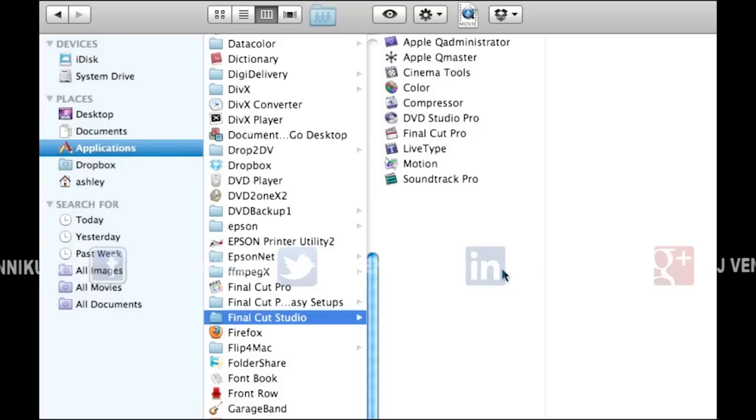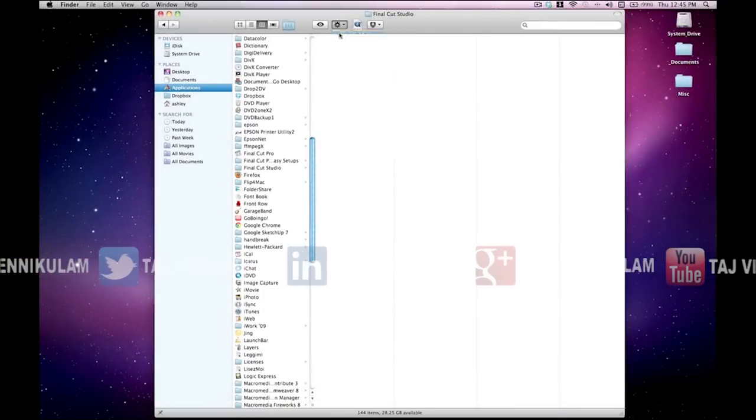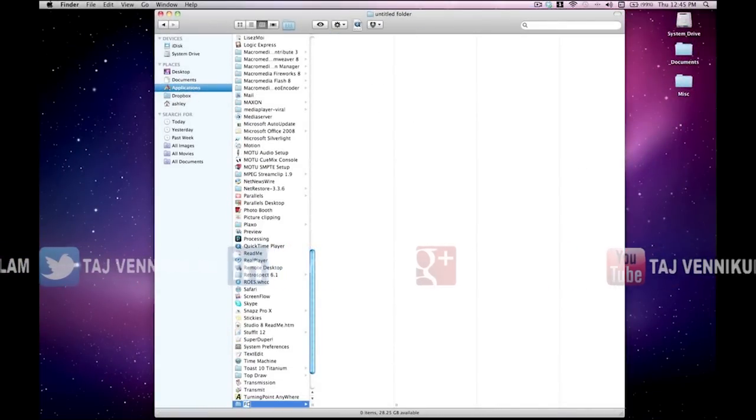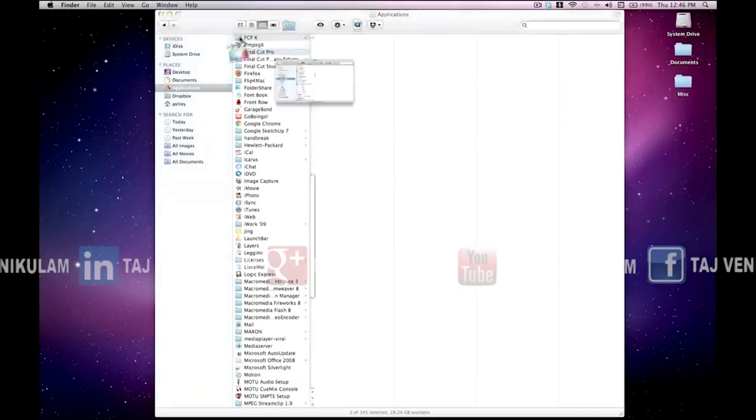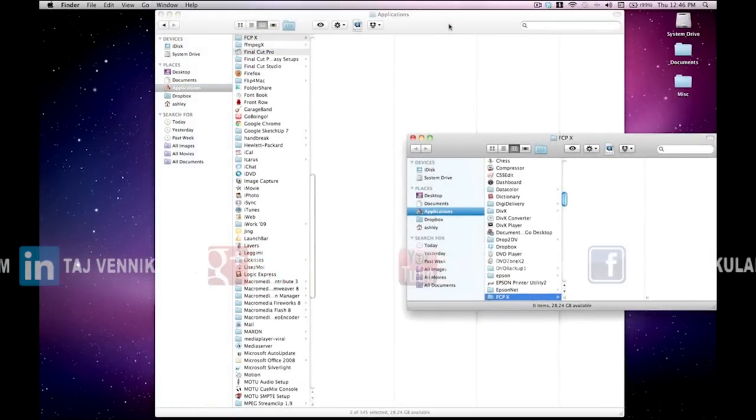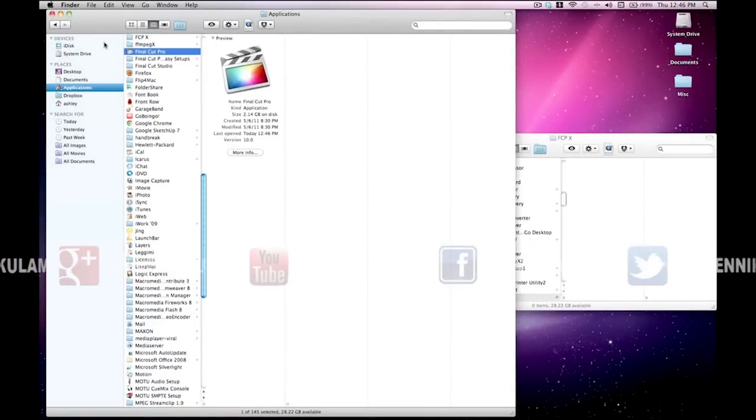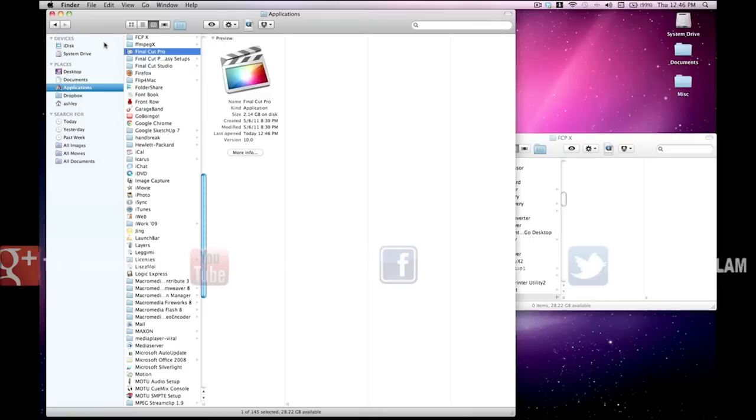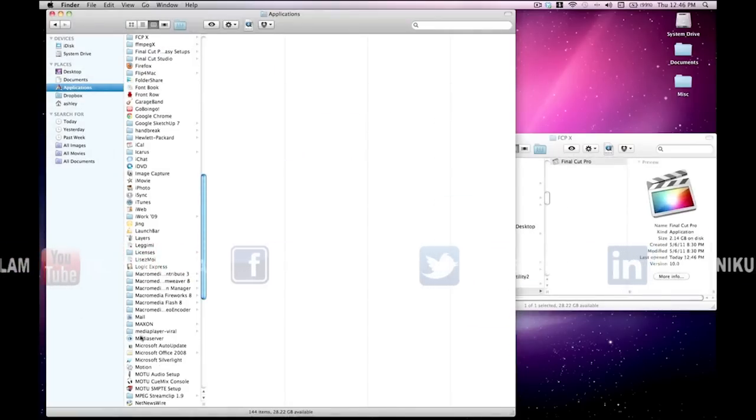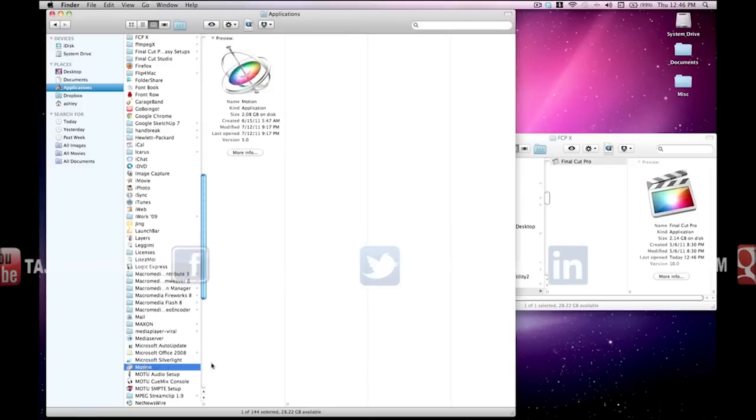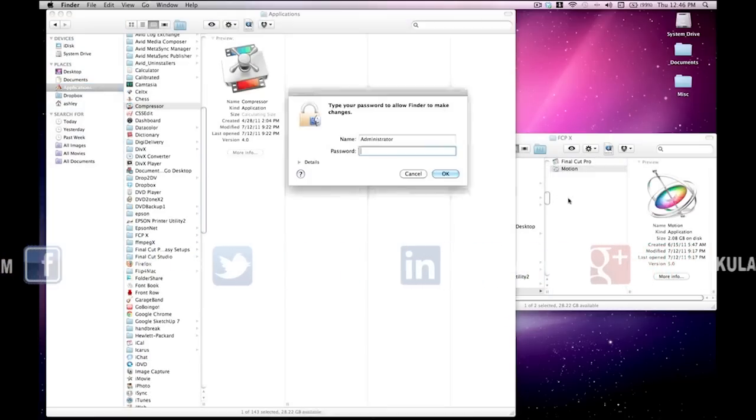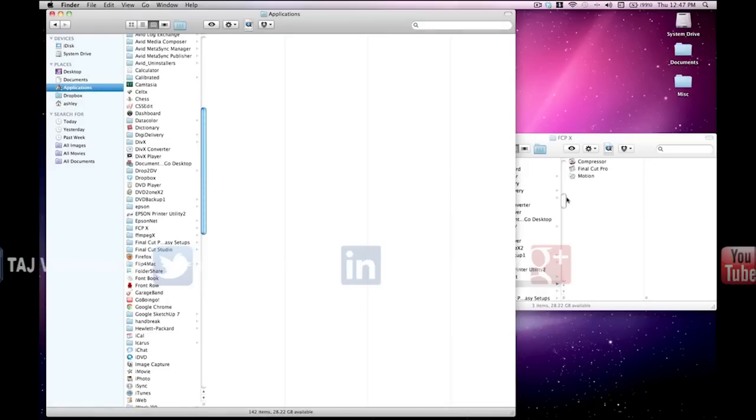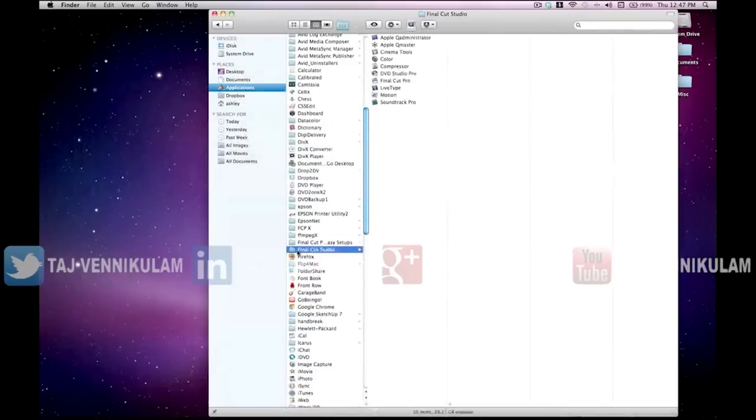I'm going to create a new folder and call it Final Cut Pro 10. We'll just command double-click on this to open a new Finder window, and what we want to do is move Final Cut Pro 10 as well as Compressor 4 and Motion 5 into this folder. You'll just need to enter your password.